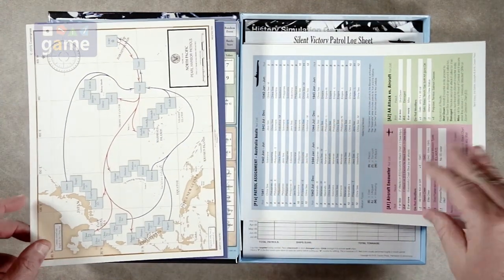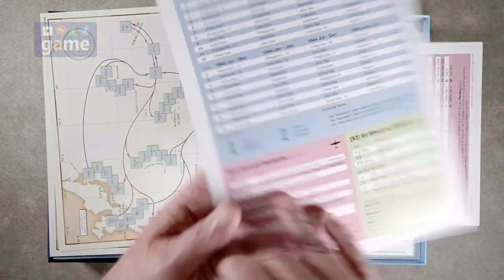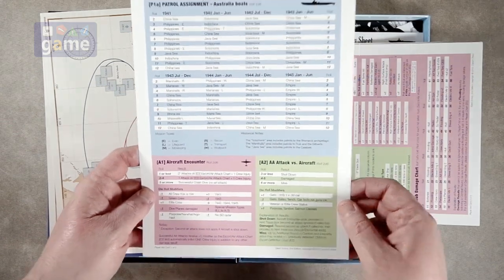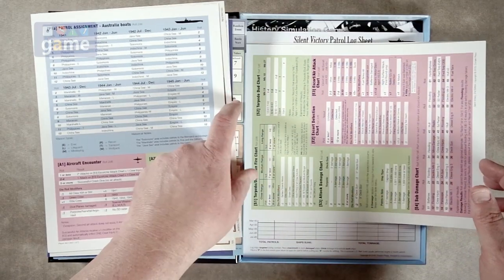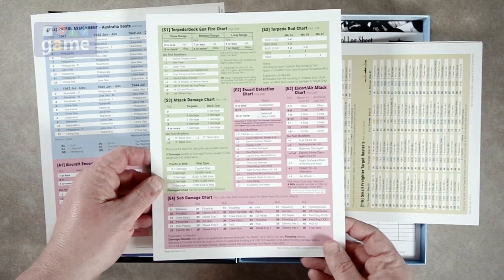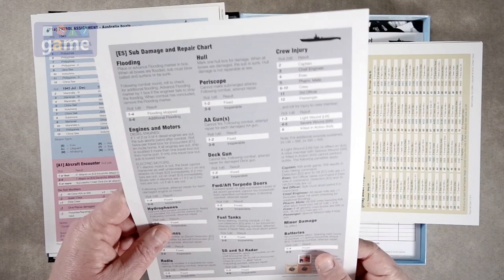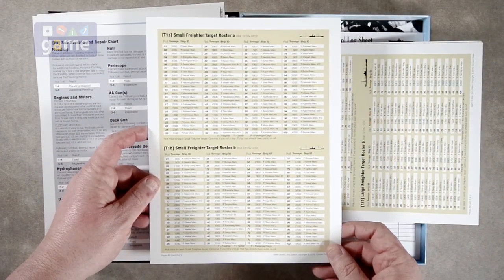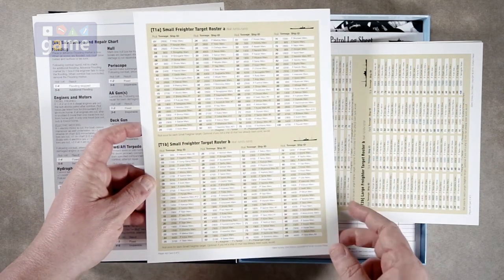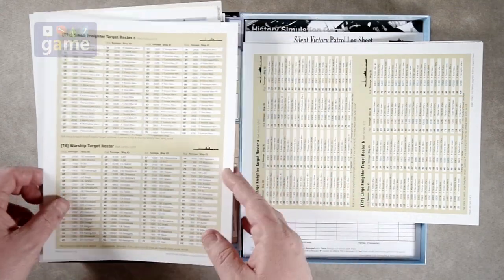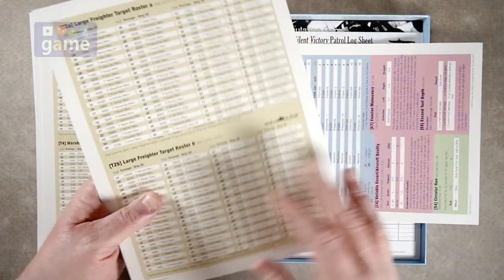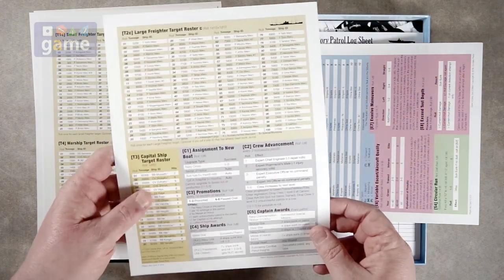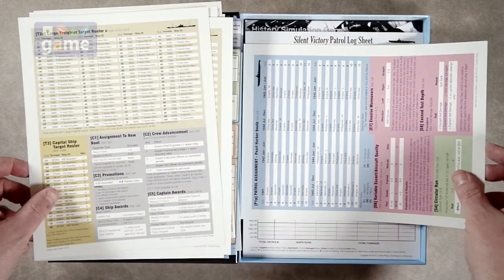Then we've got a patrol assignment. This tells you where you're going to go, which route you're going to take, based on different factors. So this is for Australia boats. Encounter chart, torpedo deck gun fire charts. So those are your charts. They're going to be on these reference sheets so you don't have to look them up in the books. What your targets are. You roll 2d10 and get 1 through 100 and find out what your target's going to be. So you've got ships, large freighters, small freighters. A large freighter has A, B, and C rosters. So you probably have to roll to pick which one of those you're going to be on. That gives you more ships.